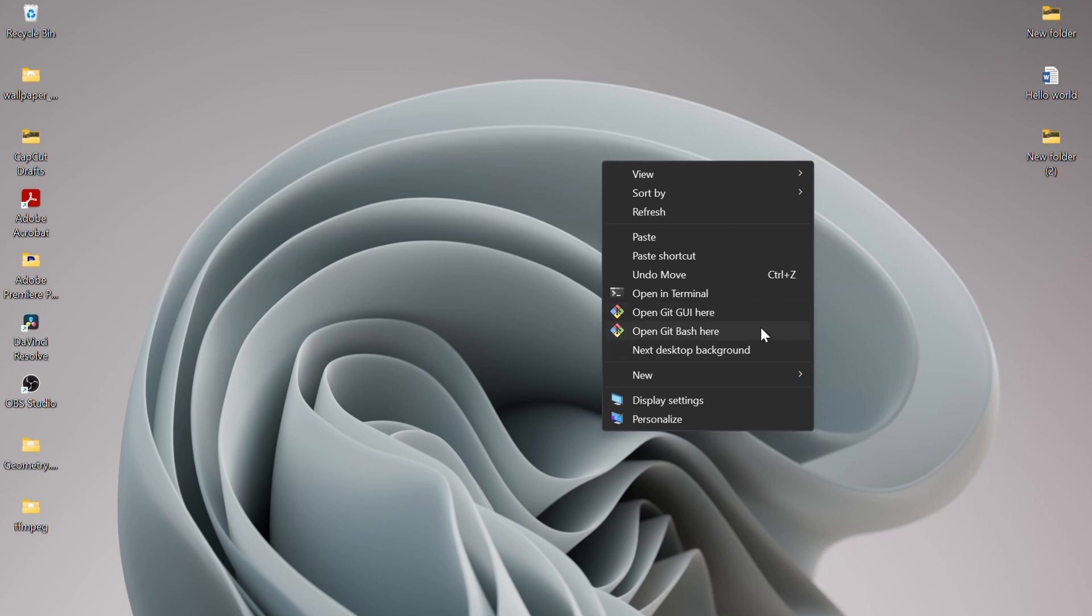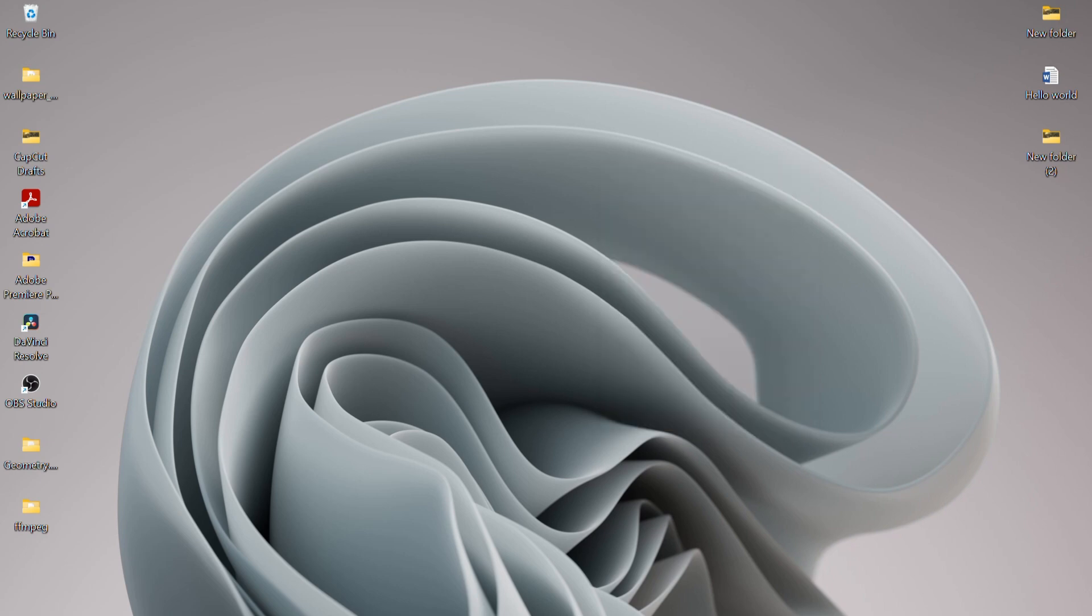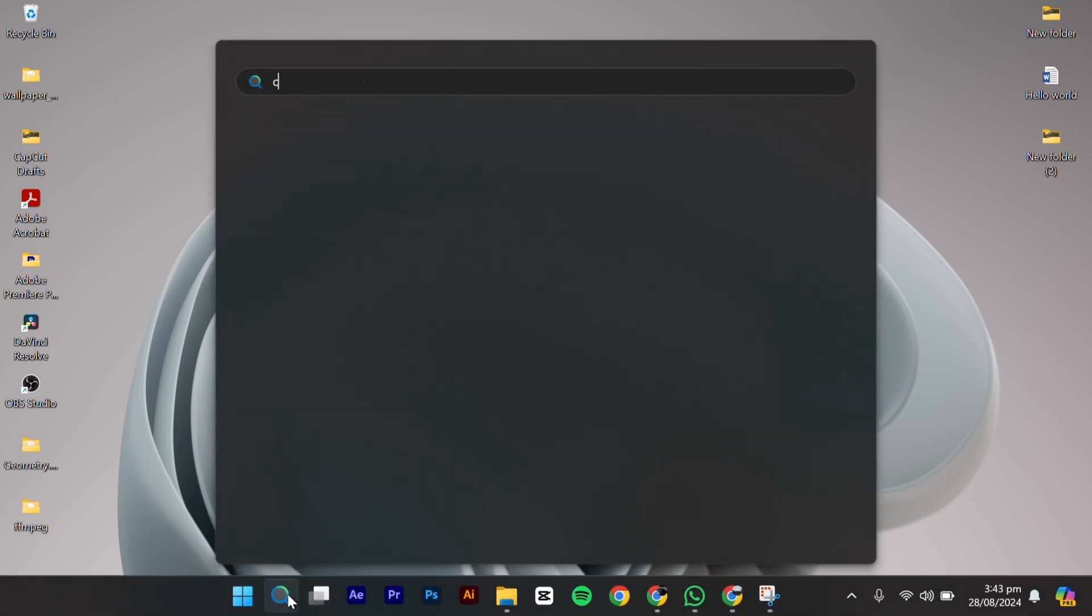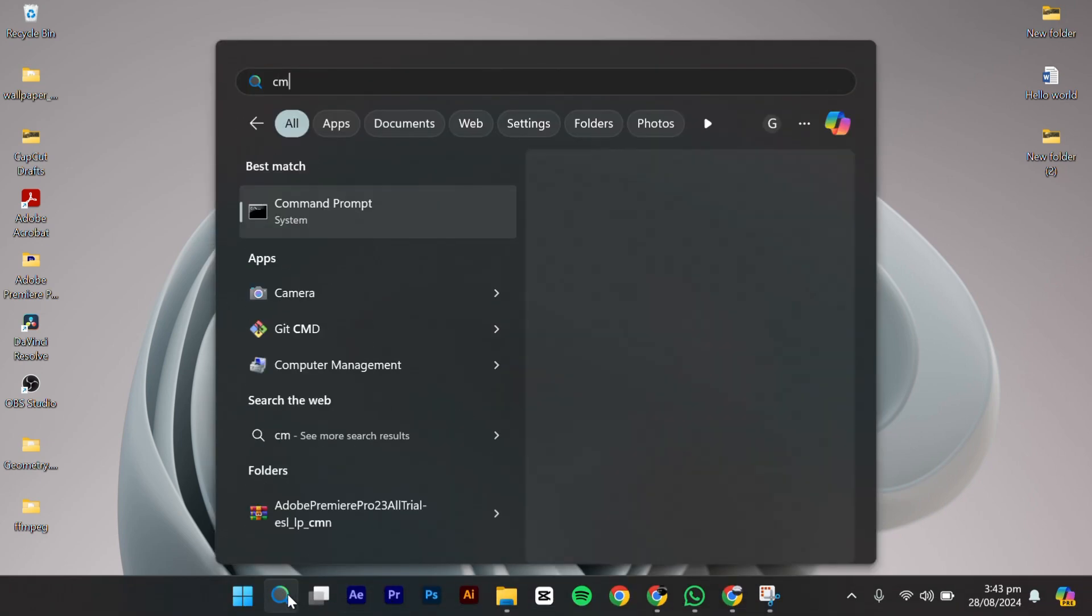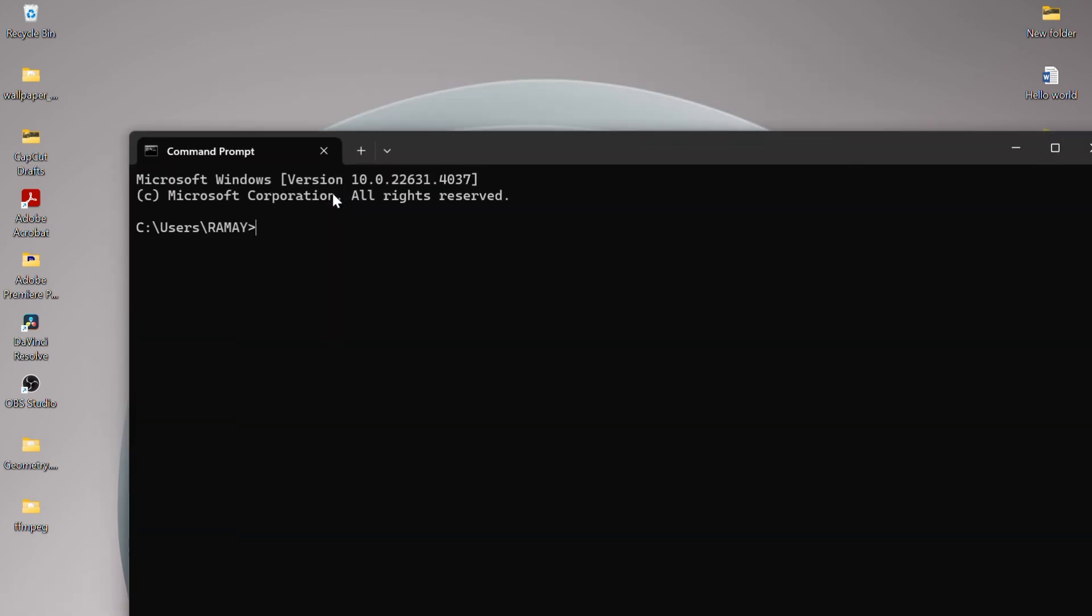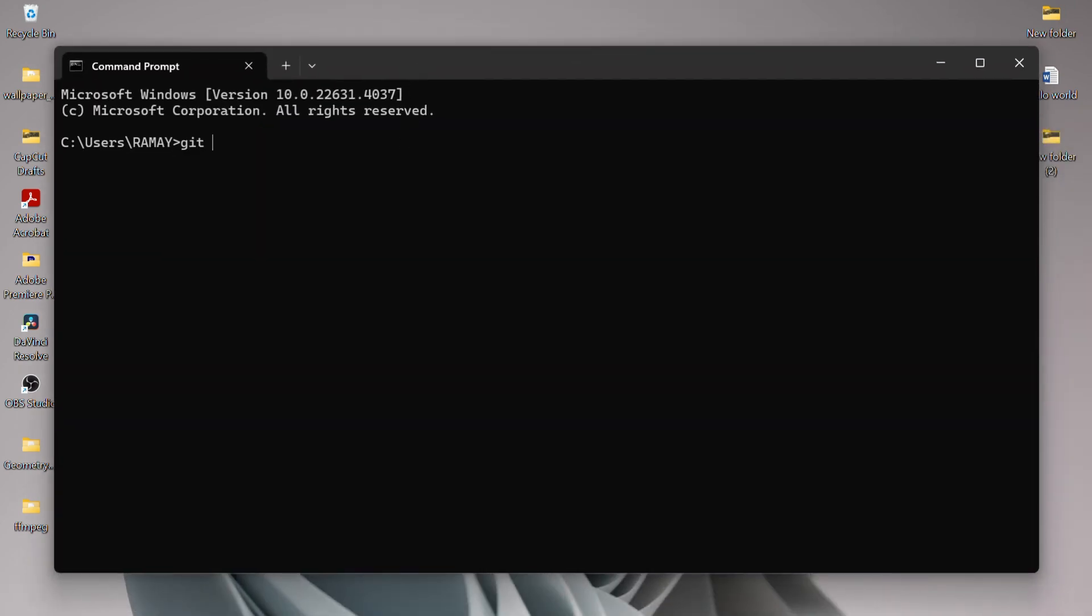To further check if your Git Bash is installed, you can open the search bar from the menu and write CMD. Open the command prompt and write the command Git version. This will show you that your Git is successfully installed.